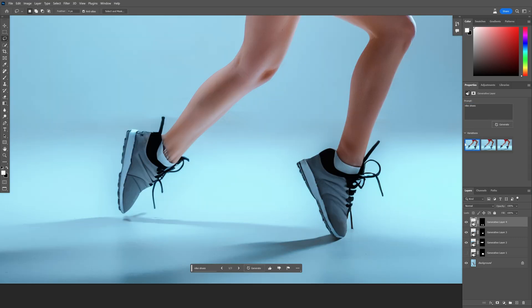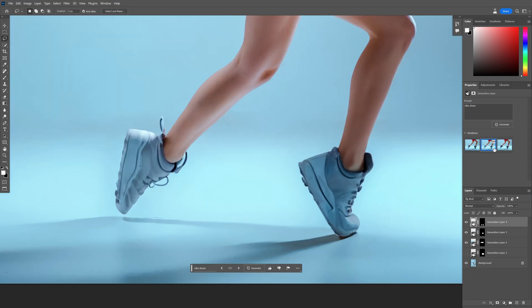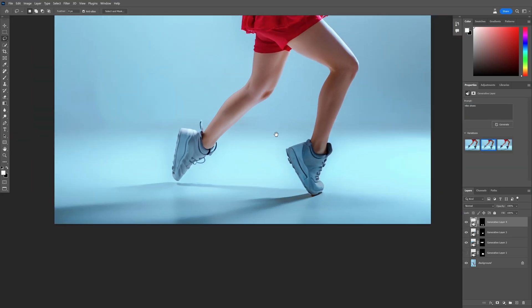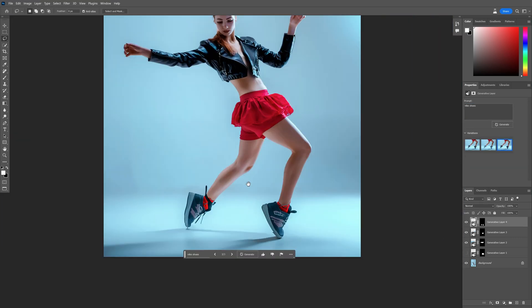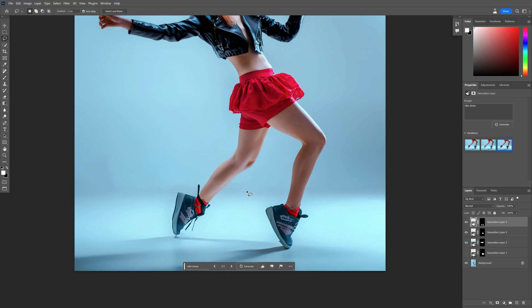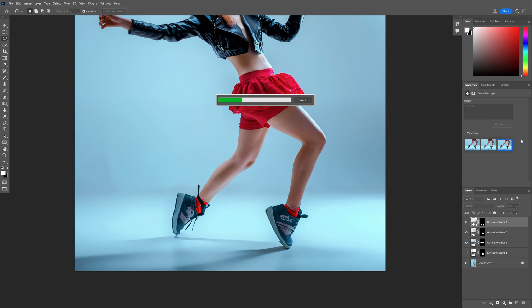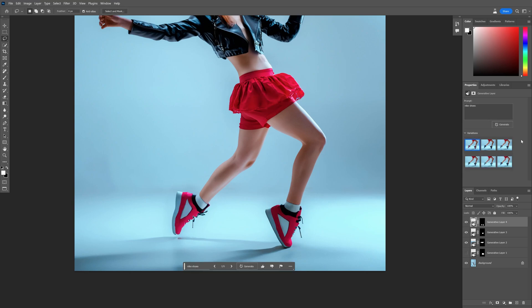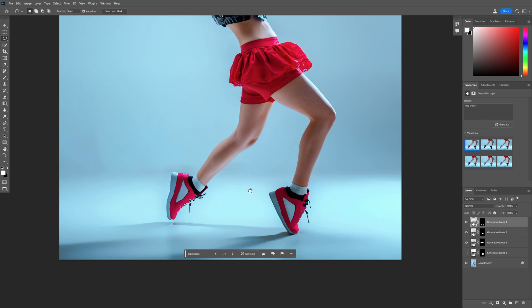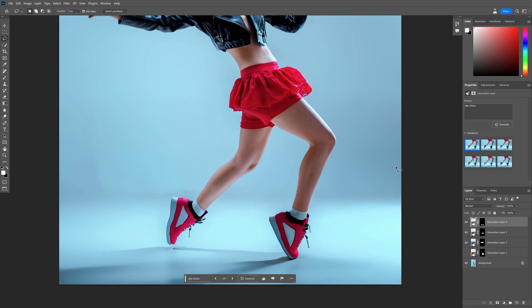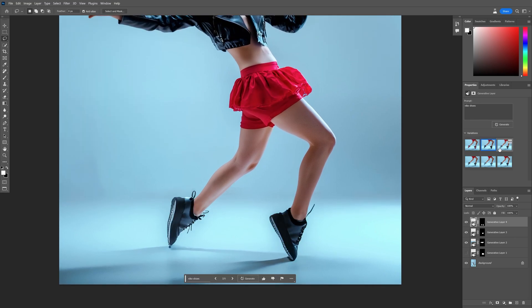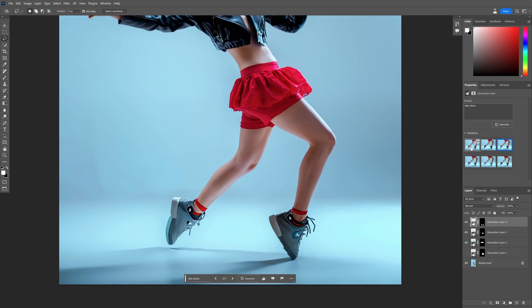Now this doesn't look that good. This is actually a little bit better — this also has some more red in it. Let's generate more. Look at this, this is actually great. This is going to match the dress and we got better and better alternatives.